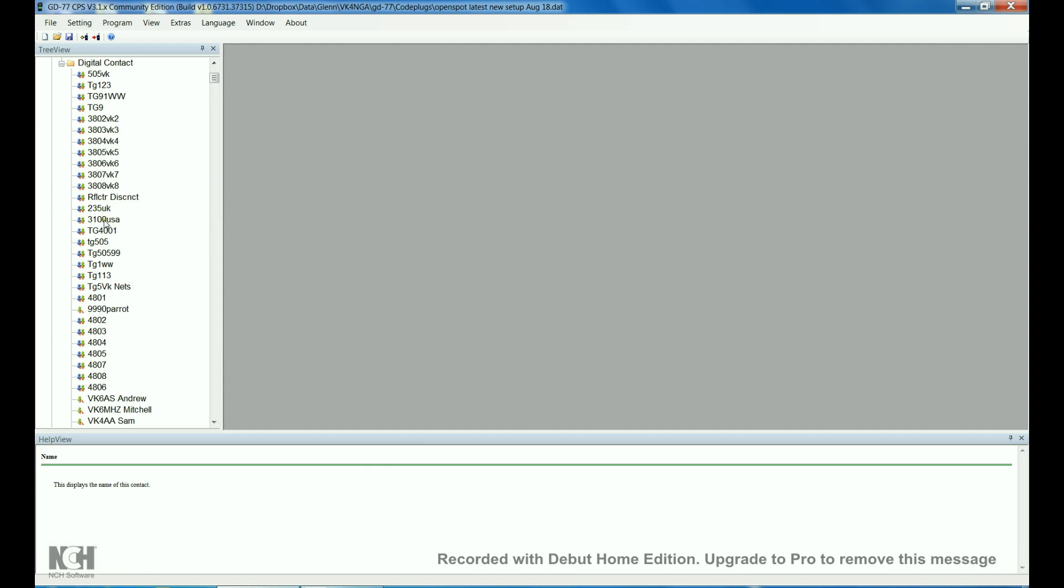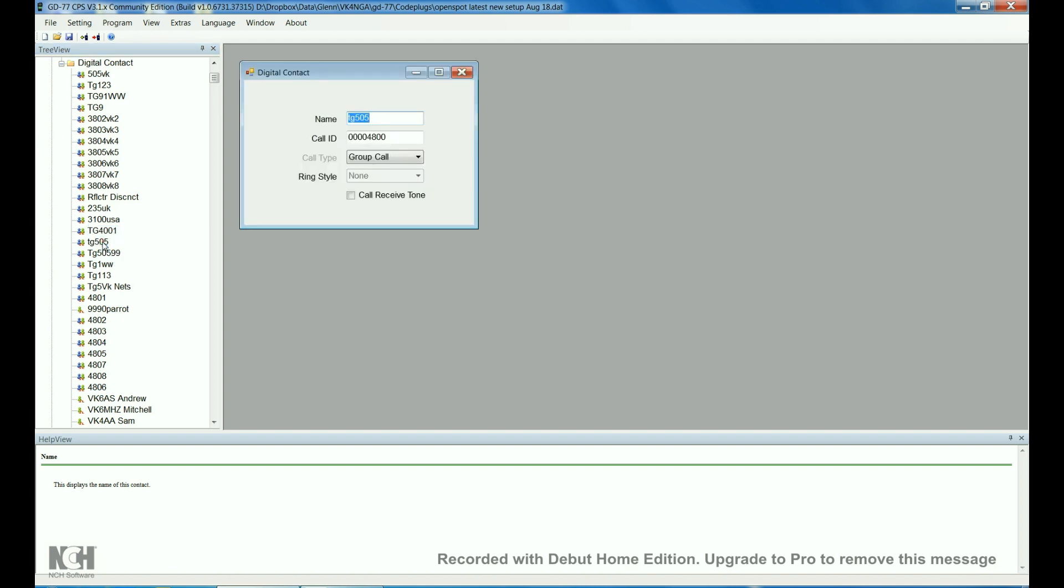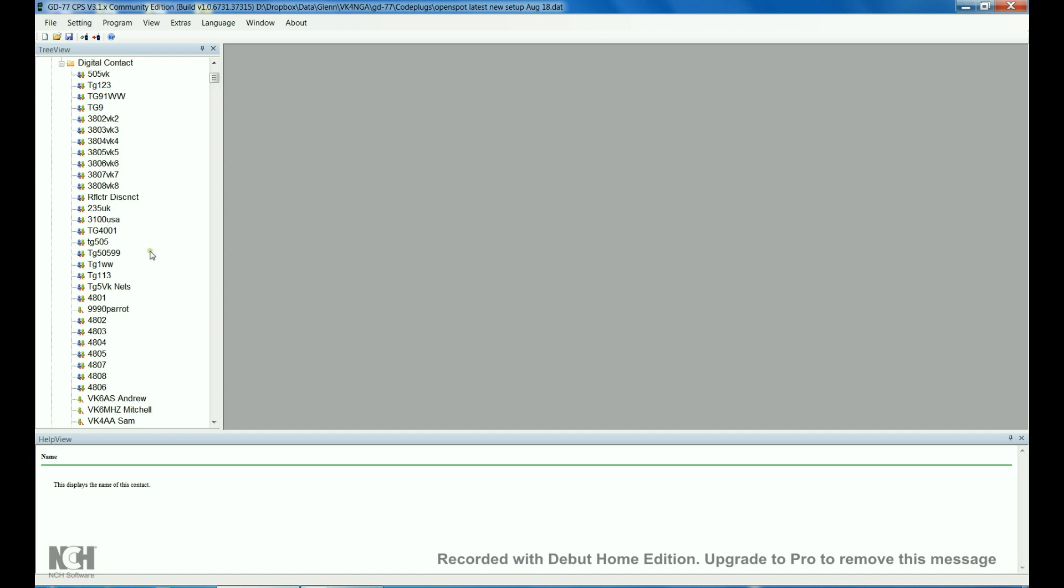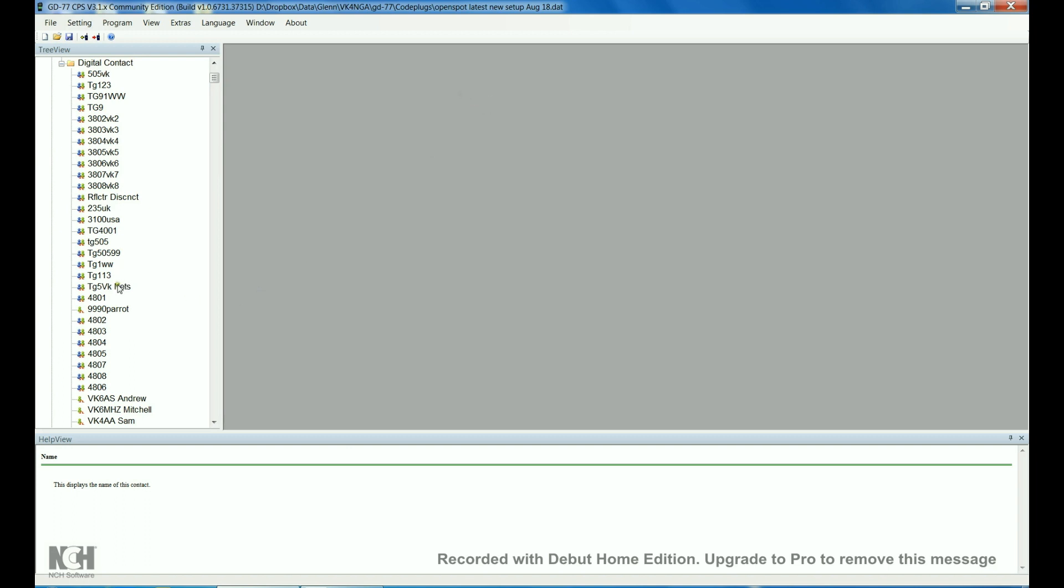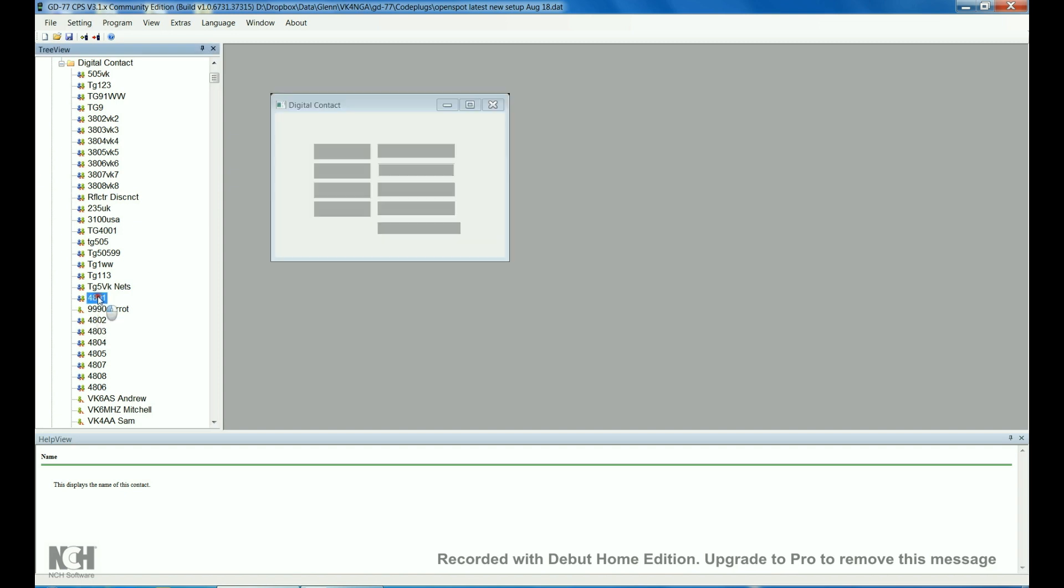We've got 235 UK, 3100 USA or TAC 310, 4001, 505 again. I've set up a separate 505, you'll notice it's different, its call ID is 4800 which is reflector 4800, so that'll come in on the VK DMR plus server into the VK DMR mark network, so that's why I've got two talk group 505s in there. And then a couple of other talk groups, which are timeslot 1 talk groups, and then 4801, again that's just to come in on the DMR plus server.